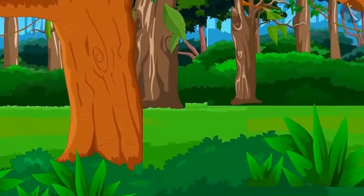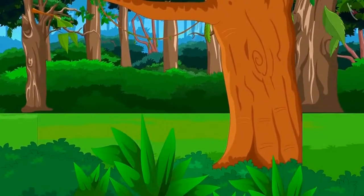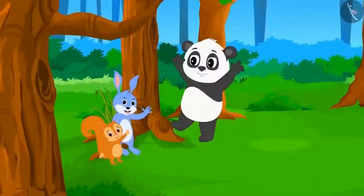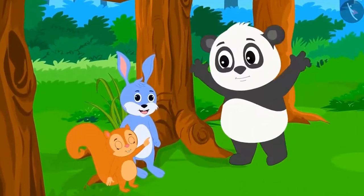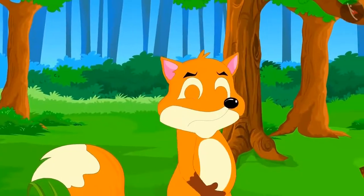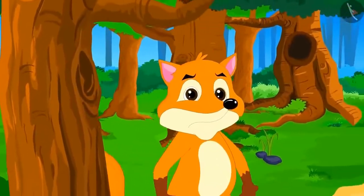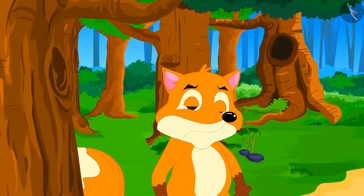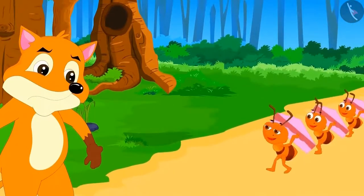There was a beautiful dense forest outside Champapur. All the animals lived there in perfect harmony. One day, some wolves came there to live. They started torturing all the animals, especially the tiny ants.